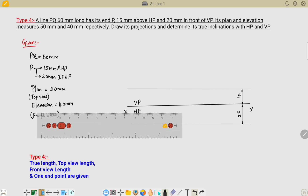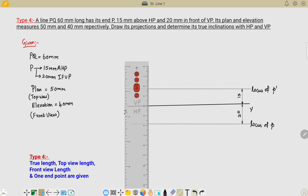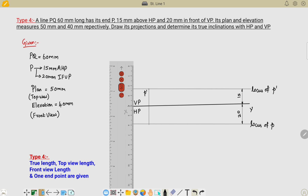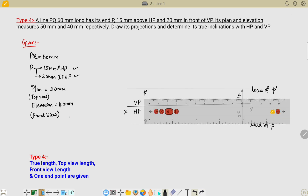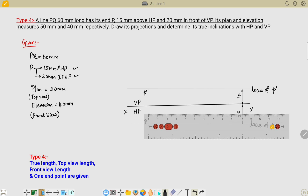Name these loci as locus of P-dash and locus of P. Place the scale perpendicular to the XY line and draw an arbitrary line to locate the points P-dash and P. The front view length measures 40 mm and the top view length measures 50 mm. From the templates, the distance at this location gives the front view length, and the bottom side gives the top view length.